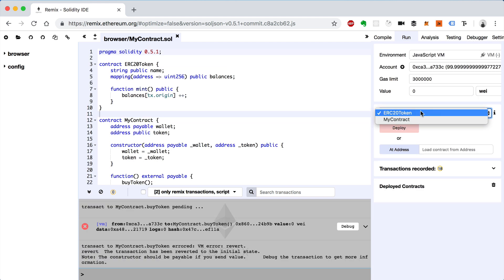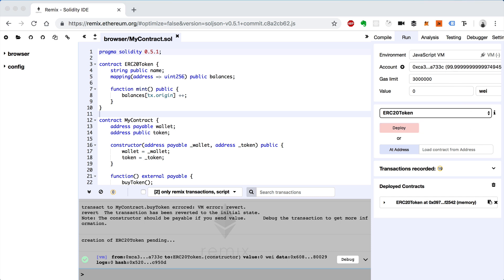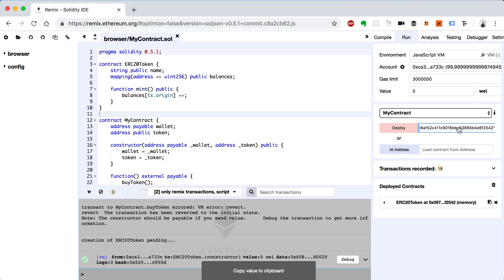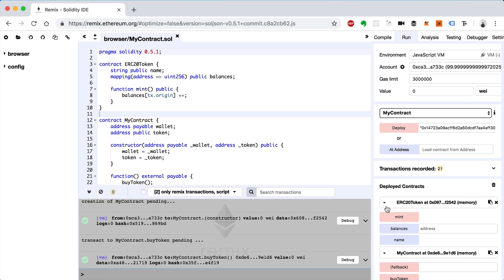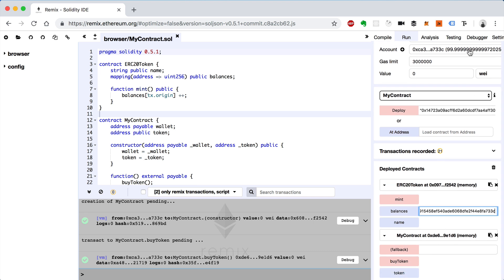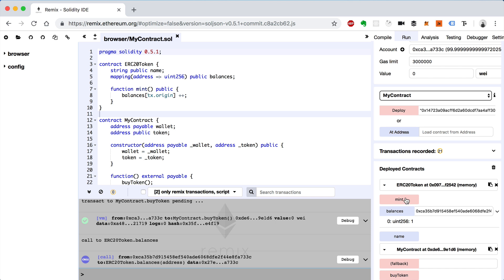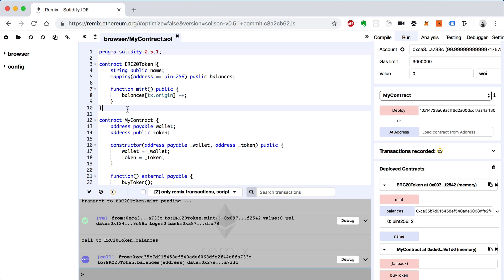Now I'll show you how this works. We'll deploy the token first, then deploy MyContract next — paste in the address for the wallet and also the smart contract address. Now let's try to buy tokens again — buy token. It worked. Now let's check the balances of the account we're connected to. The balance is one. And if we mint tokens directly here it also increases. That's how tx.origin works — it's always the person who originated the transaction, even if a smart contract is calling the function.